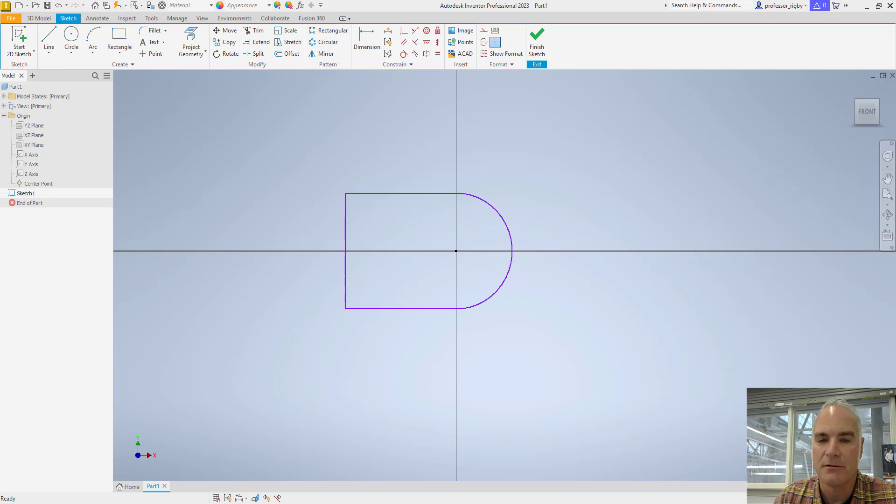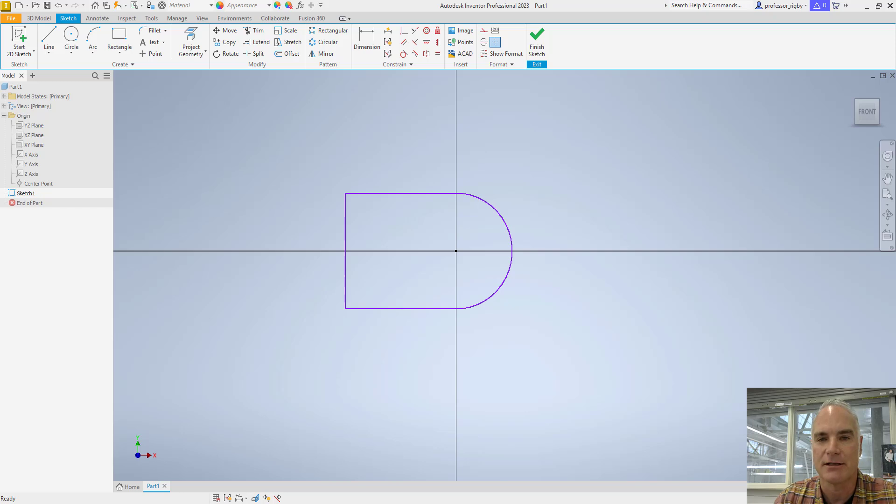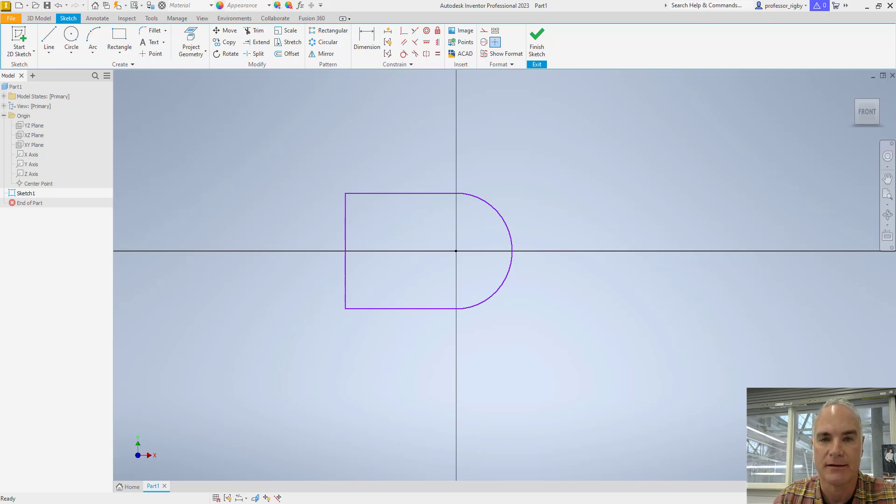There may often be other constraints that need to be added, so don't be afraid to add geometric constraints after you've already applied some dimensional constraints.